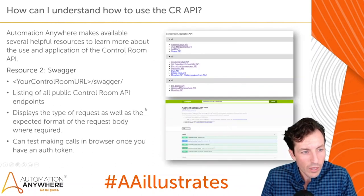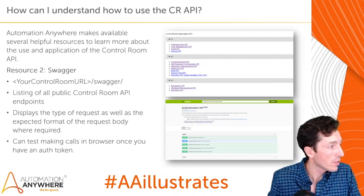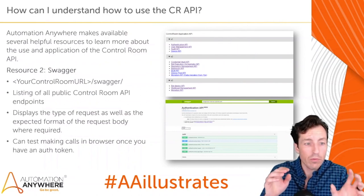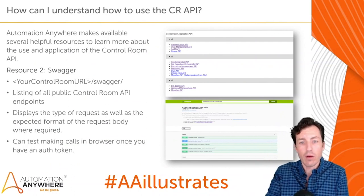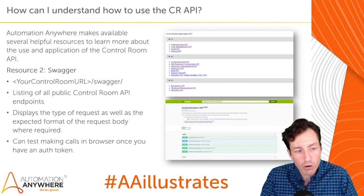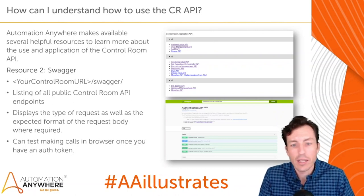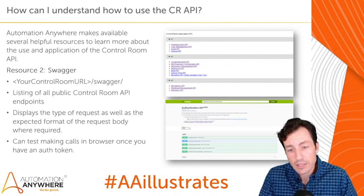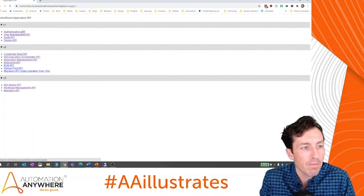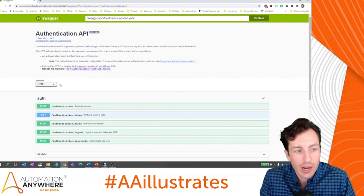The second resource is Swagger, and a lot of people didn't know this is available to them. It's your Control Room URL followed by '/swagger/' at the end. That will get you to the Swagger endpoint for your Control Room, which lists all the public Control Room API endpoints, displays the type of request, the expected format of the request body, expected responses, and sample errors. You can also test making calls to the Control Room API directly from your browser. For example, under the authentication API, you can fill in your username and password and test it right there.